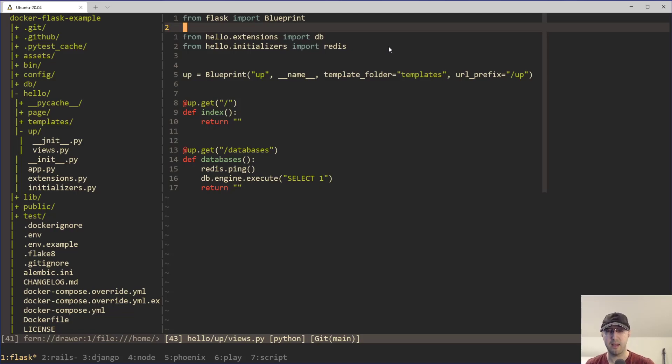Hey there, Nick Junitakis here. In this video, we're going to revisit the topic of setting up health checks in your web apps.